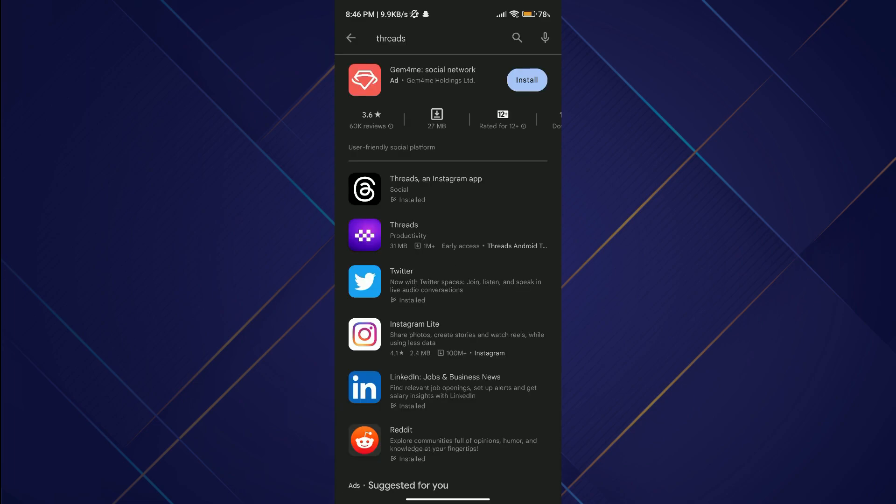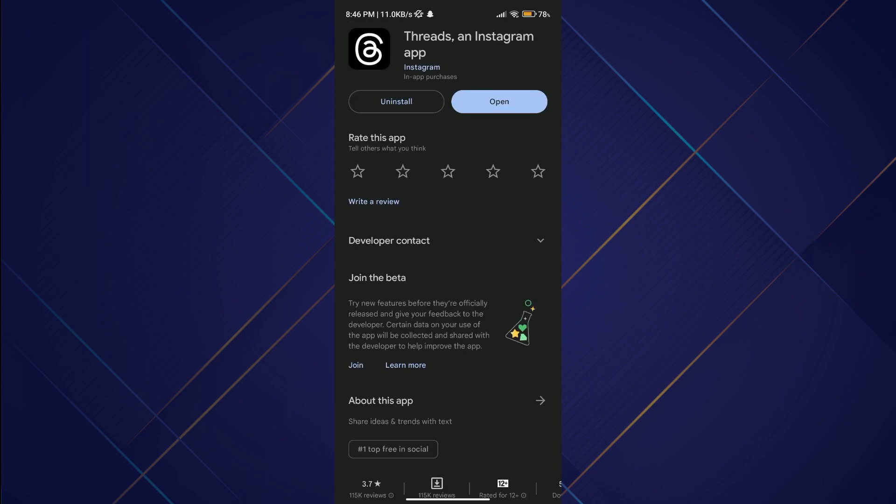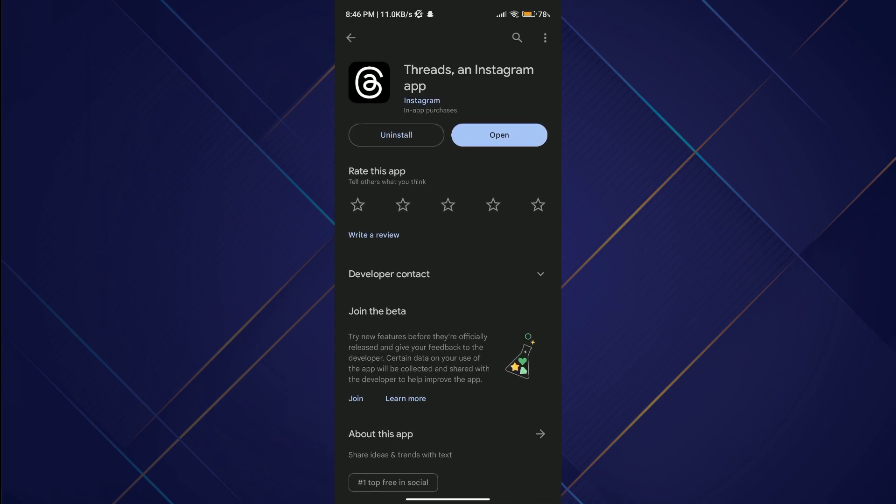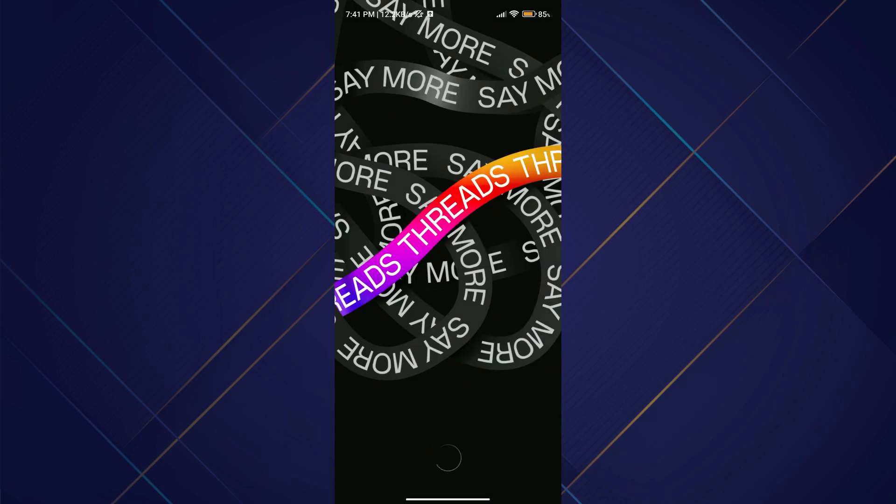What you need to do is simply select the one whose logo is the at-symbol. Other apps that are displayed are simply different apps with the same name. Just select the preferred app and download it.